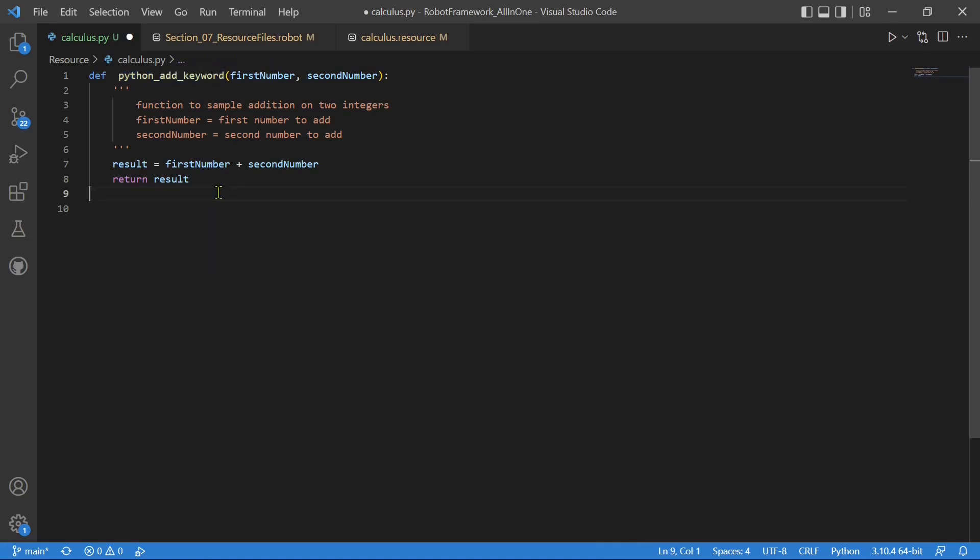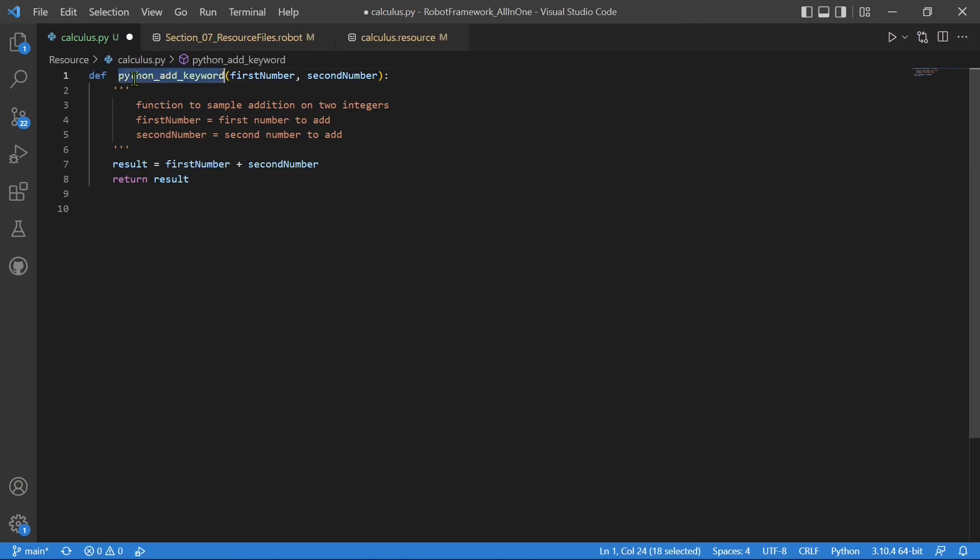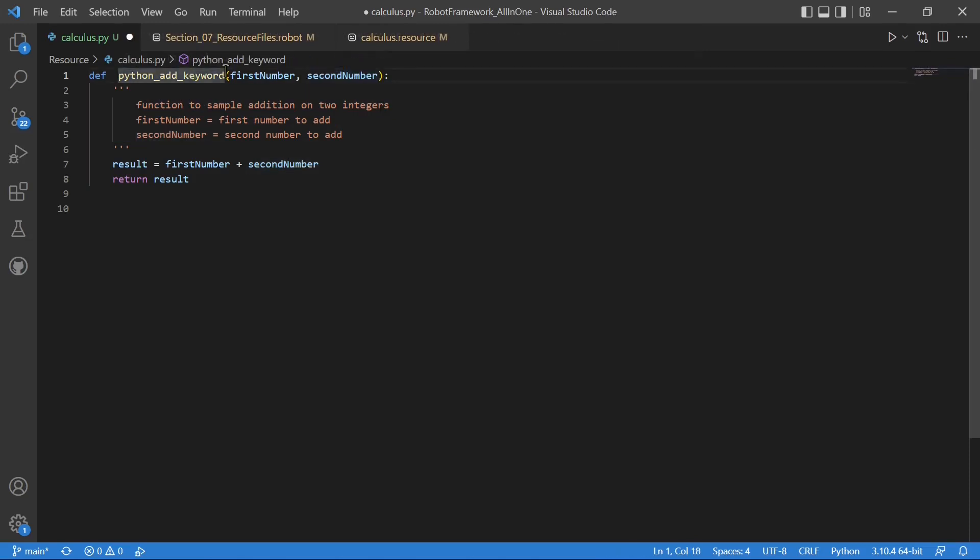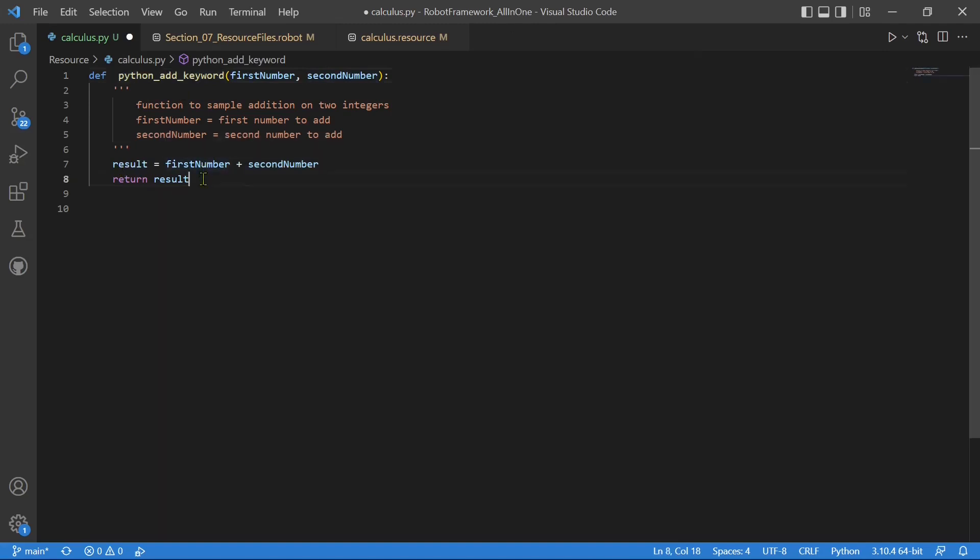Now, if you are not understanding this Python code, that is fine. You can learn Python later, but this is very simple. You define a function in Python with def keyword, def, function name, and the arguments. So this is just a description. This is a function which accepts two arguments, first number, second number. It just adds them and returns back the result. Very simple code.